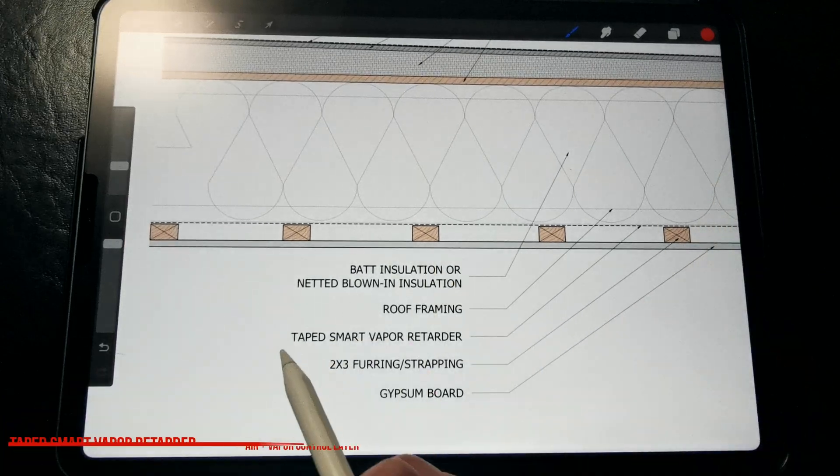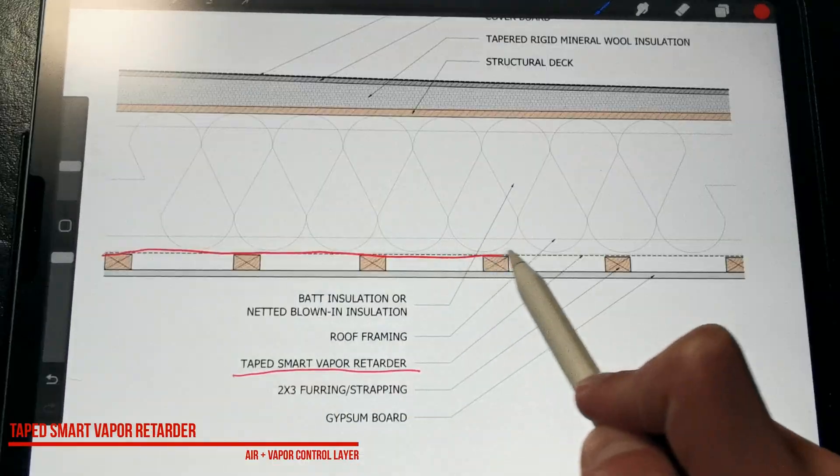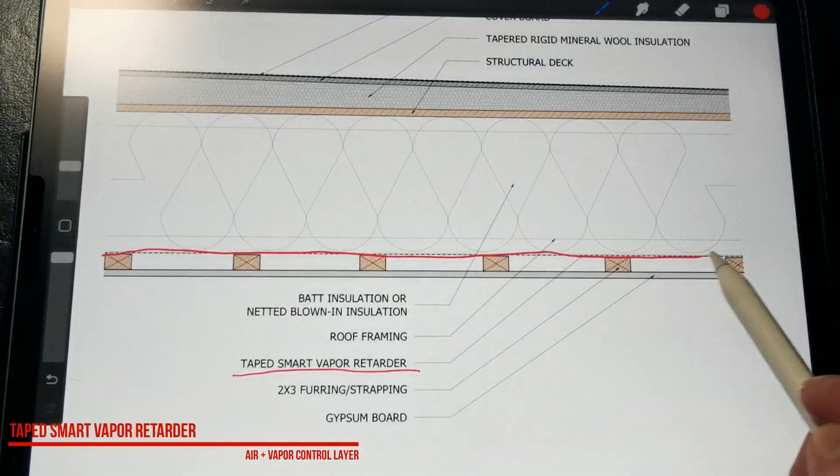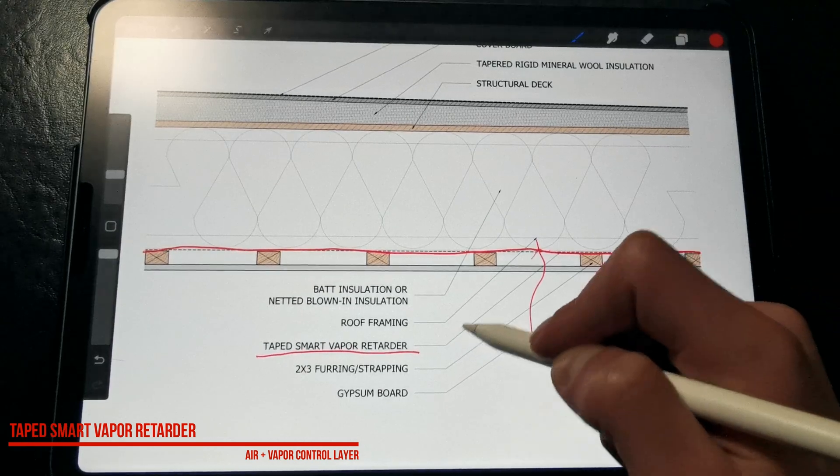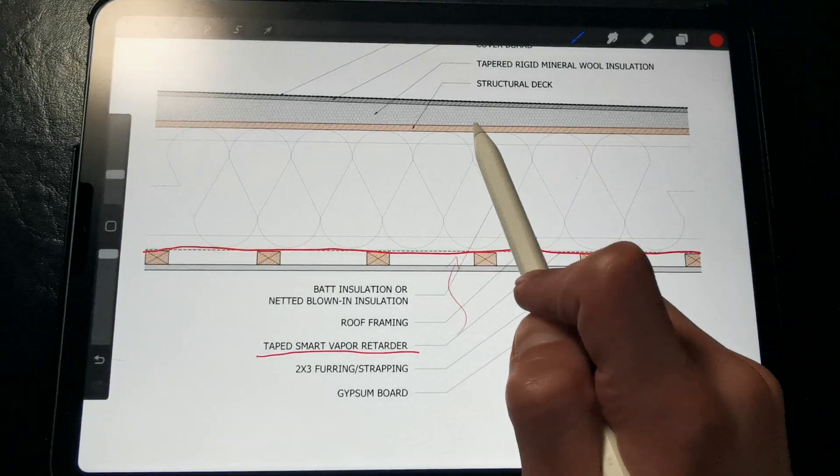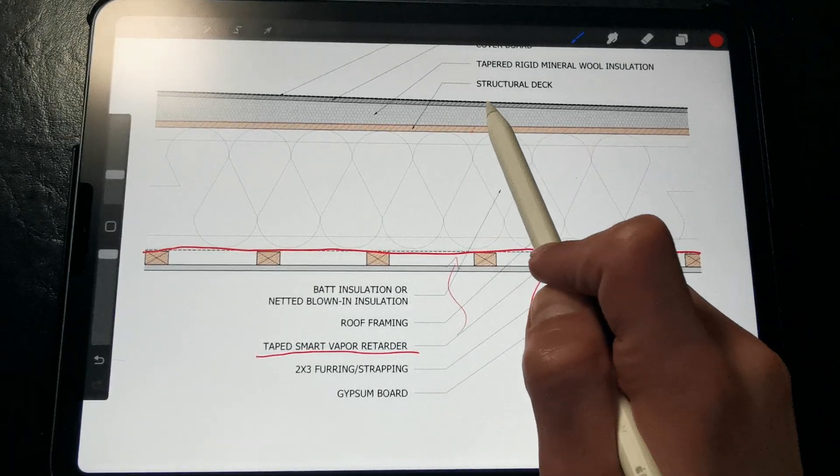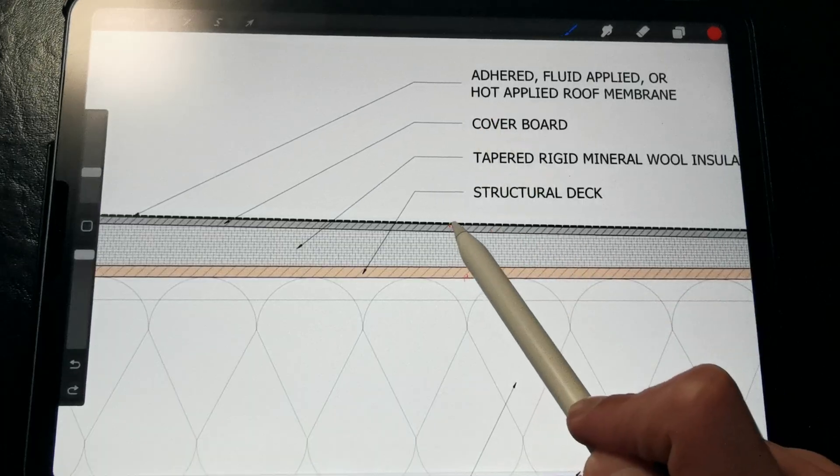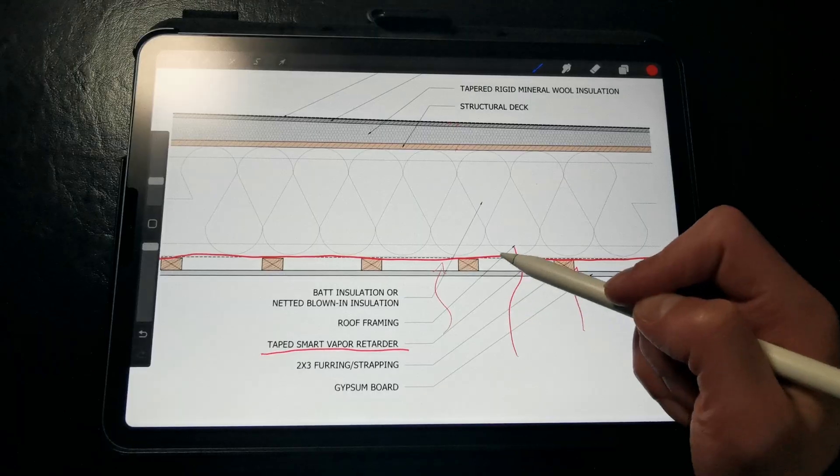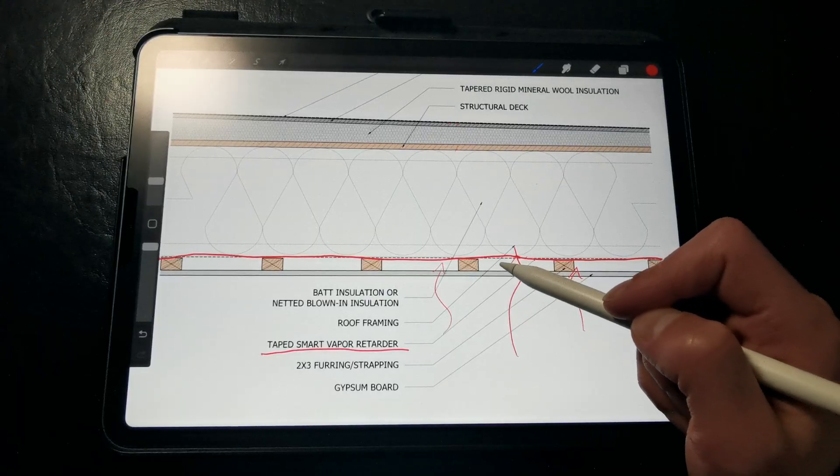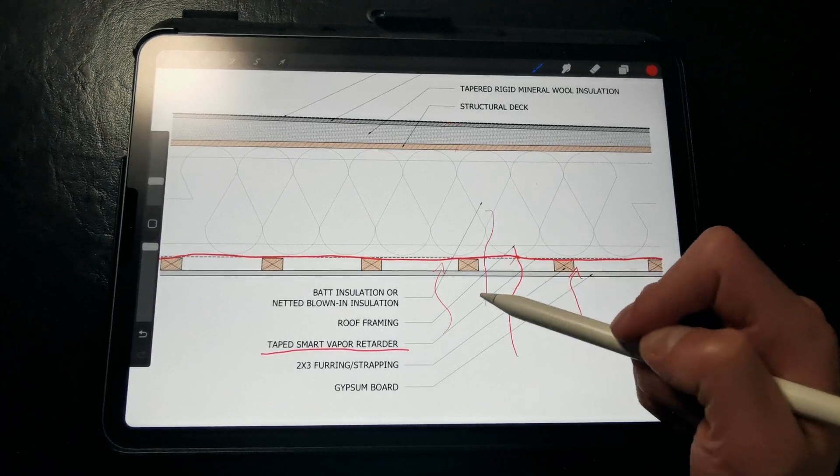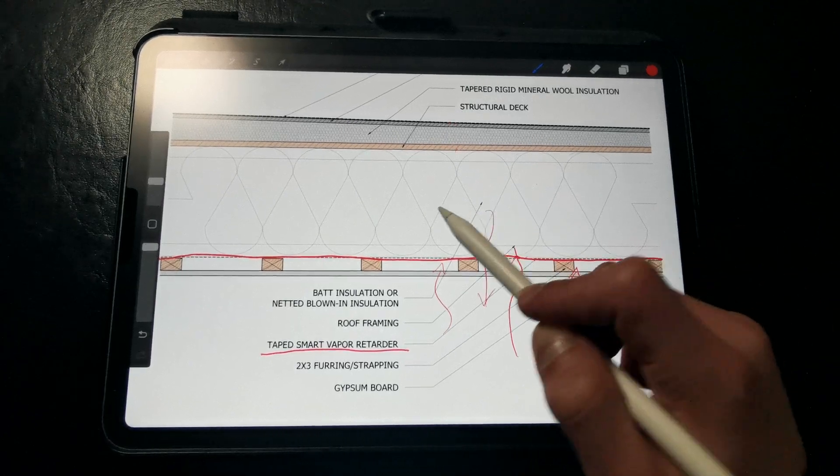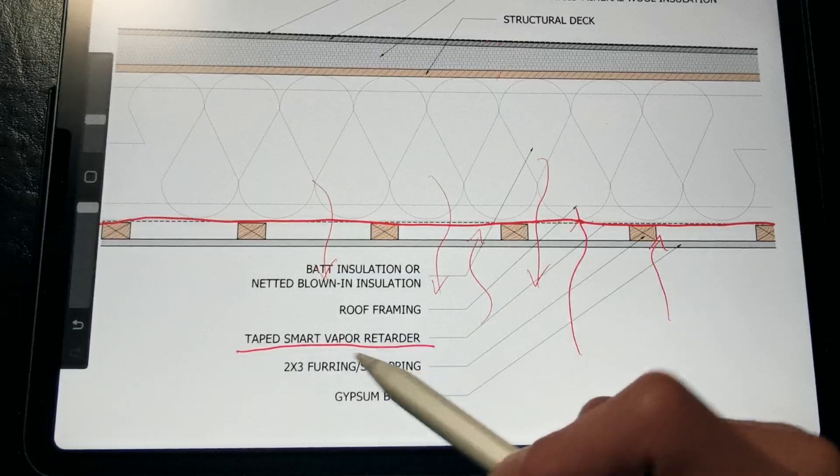With this strategy, we're using a taped smart vapor retarder membrane to prevent vapor diffusion and air leakage into the roof assembly from the interior and condensing on the roof deck or on the underside of the roof membrane or cover board up here. The smart vapor retarder prevents vapor from migrating upwards, but allows moisture to dry out of the assembly when conditions get wet or humid.